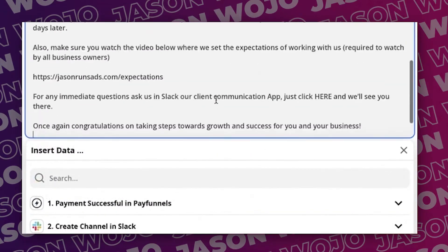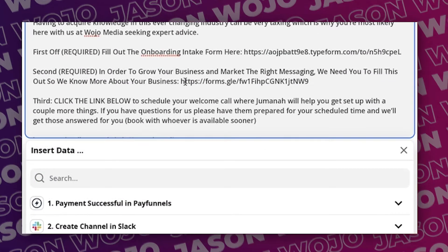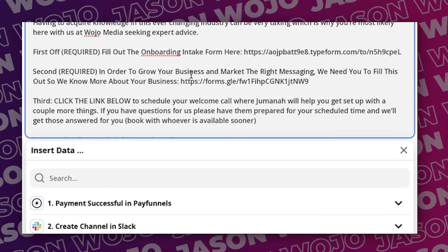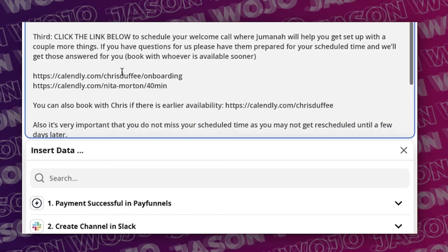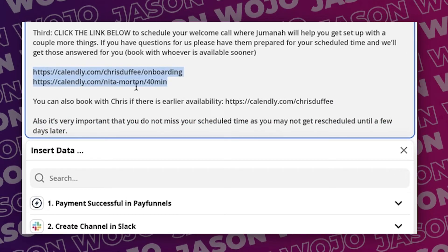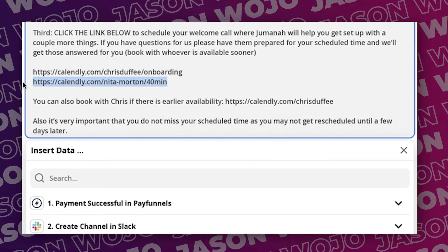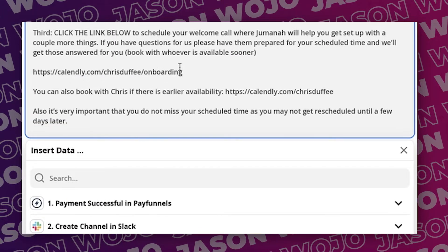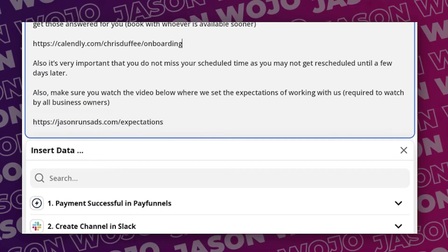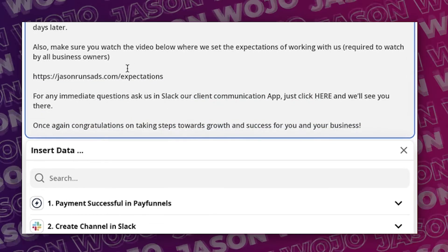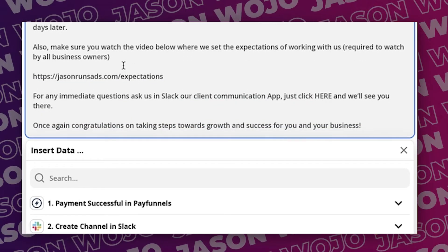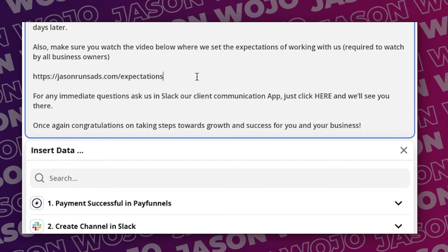Number one, it frames everybody, the team and the client. Number two, it gives the client the deliverables for onboarding. First off required, fill out this onboarding. Second, fill out this Google form. Third, click the link below to schedule your welcome meeting with either these two people, which obviously I have to take one off now.